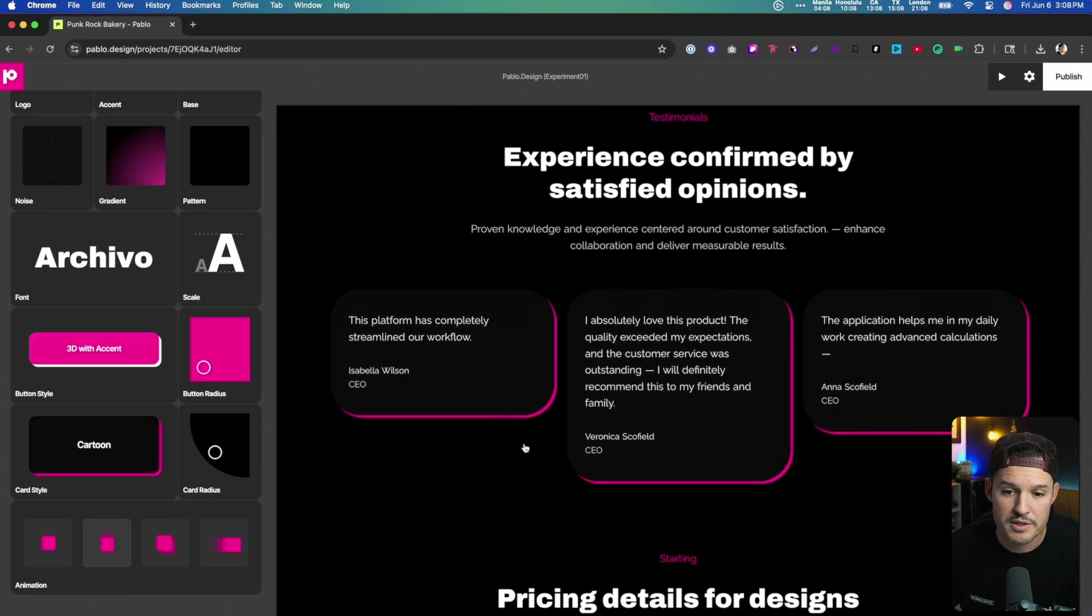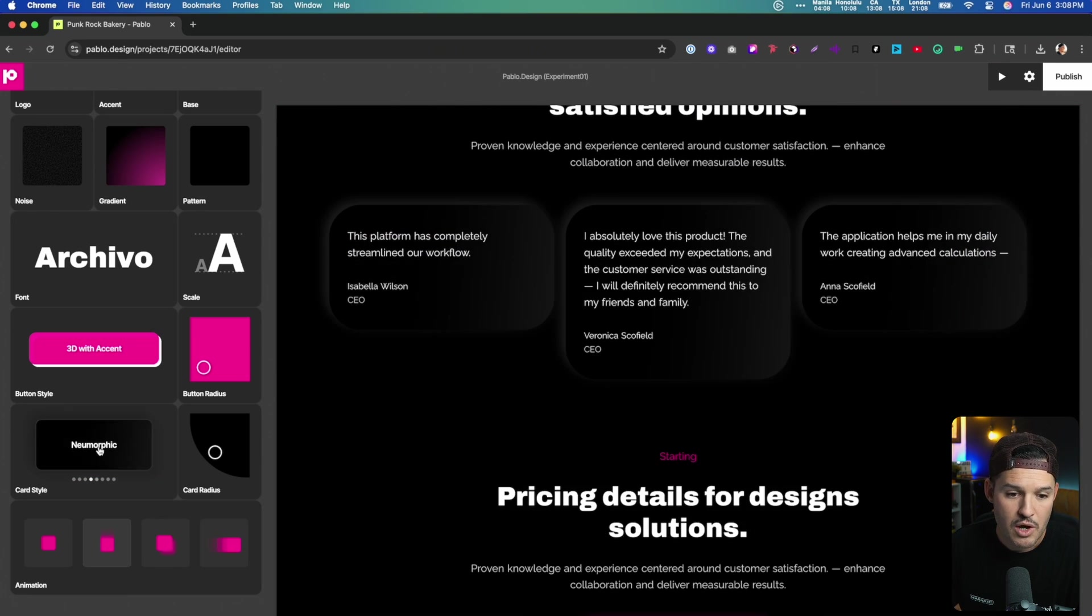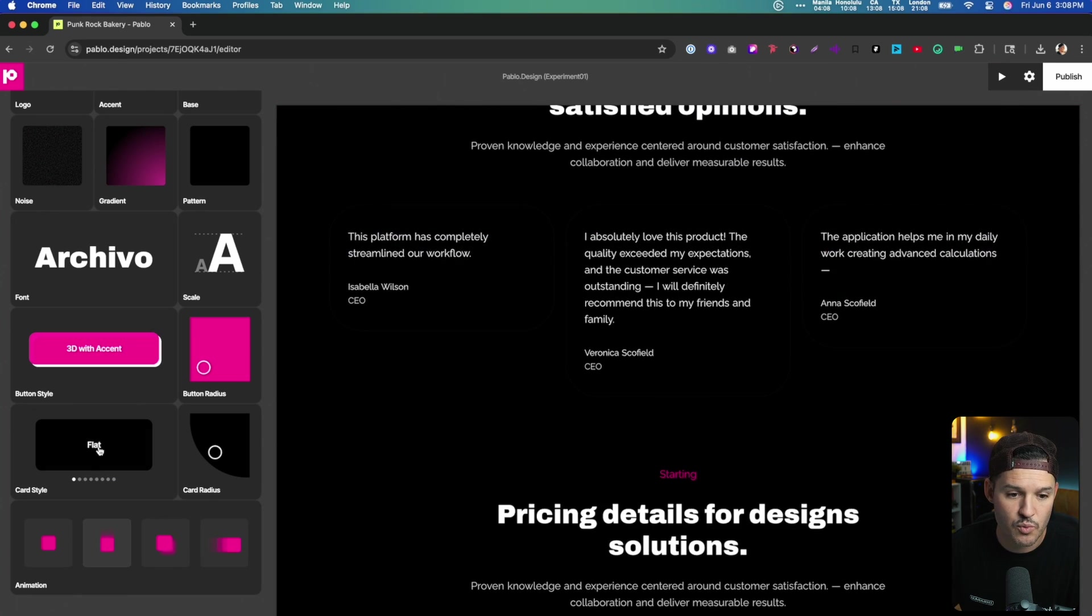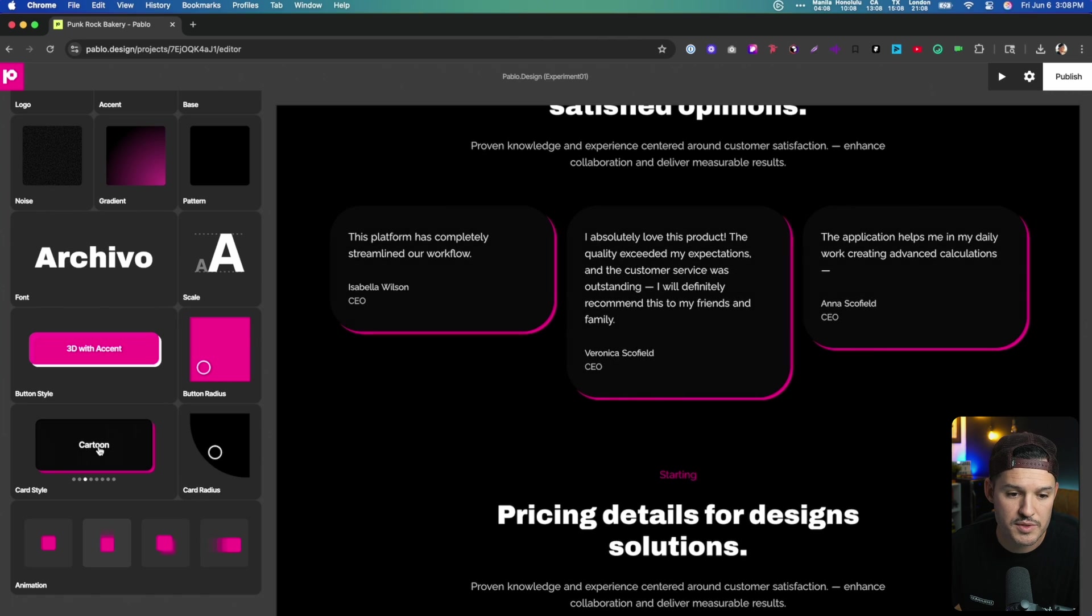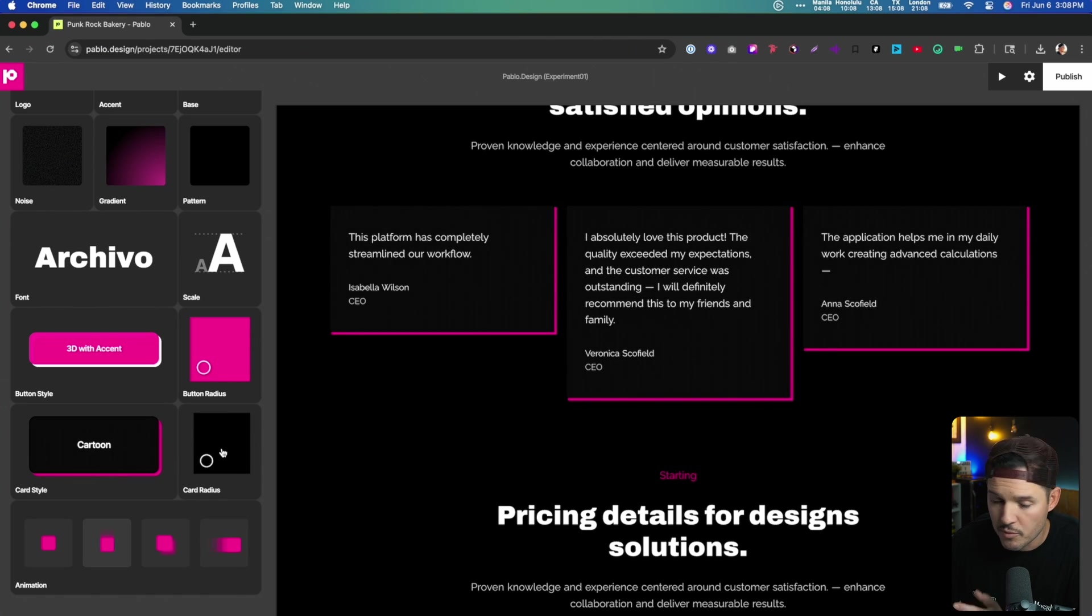which you can see further on down the page, like these cards, we can change the style for those as well. Let's keep those a little bit more on the cartoony side and flat, a little bit more on the boxy side of things.